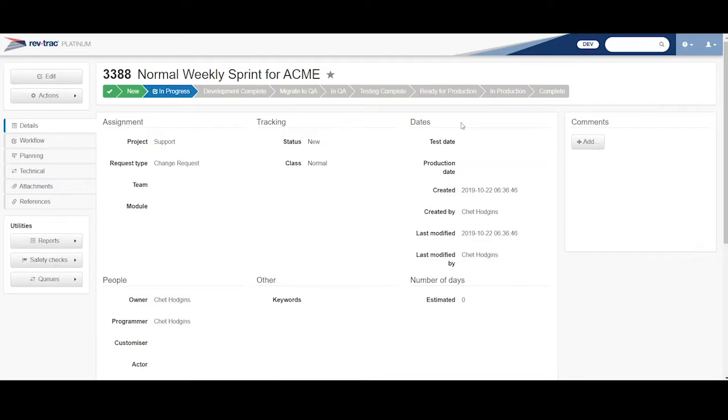Now, I can, you know, with proper permissions, I could come here and change my class to an emergency, and I could dynamically change this workflow to where I could have a migration step here. But that's another story we'll talk about another time.